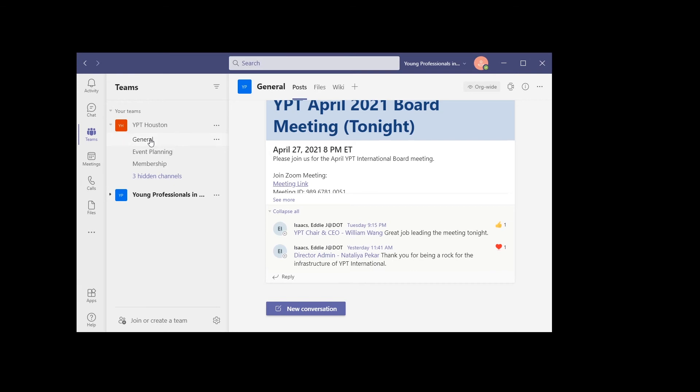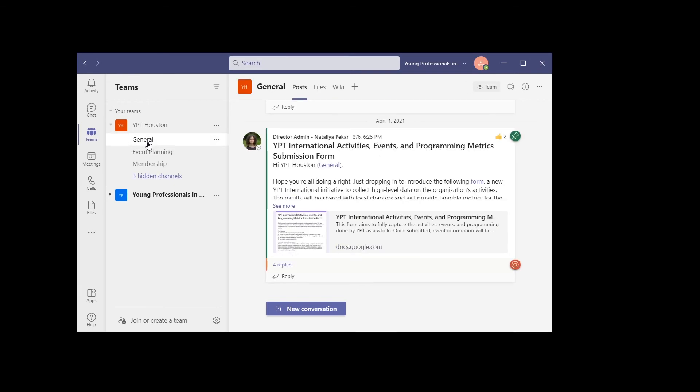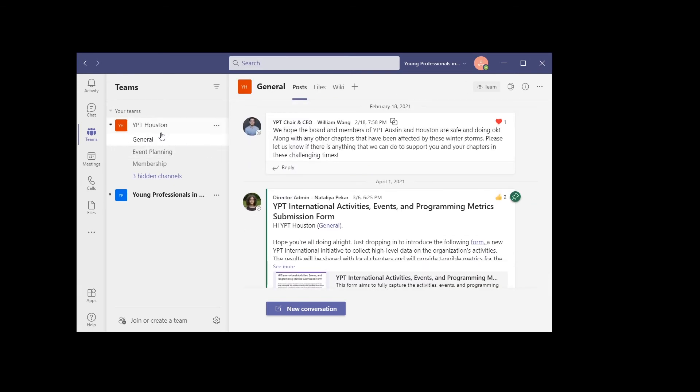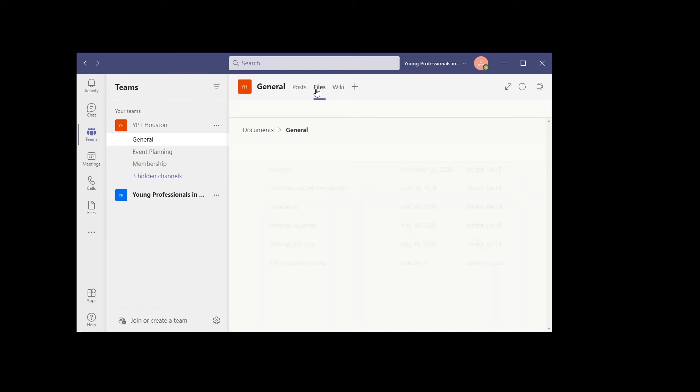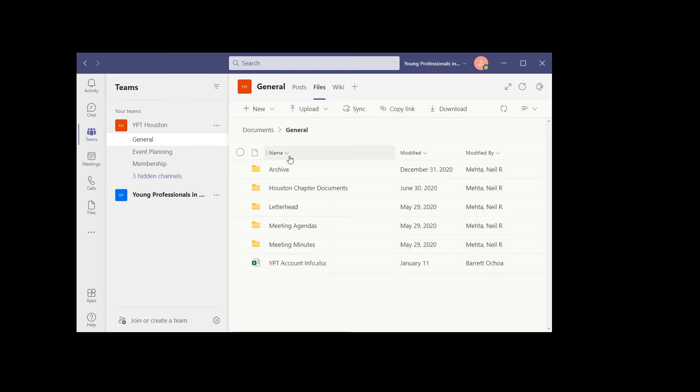Click on one of the channels, for example, click on general. You can see there's a files tab. Click on the files tab and then click on sync.